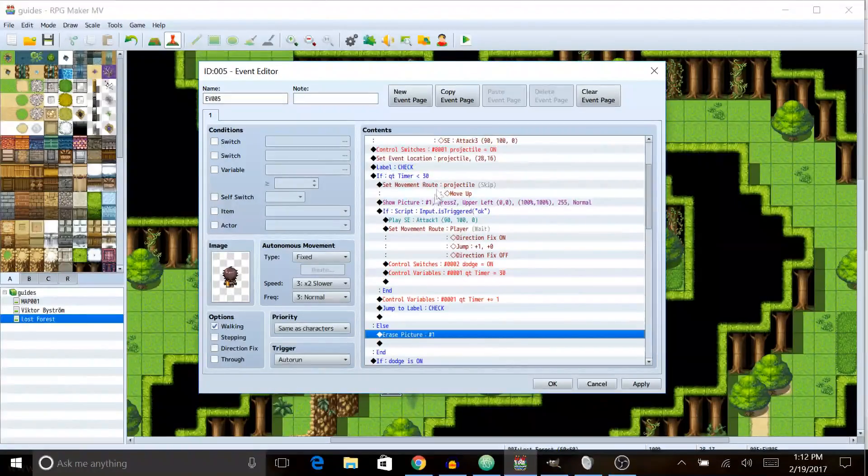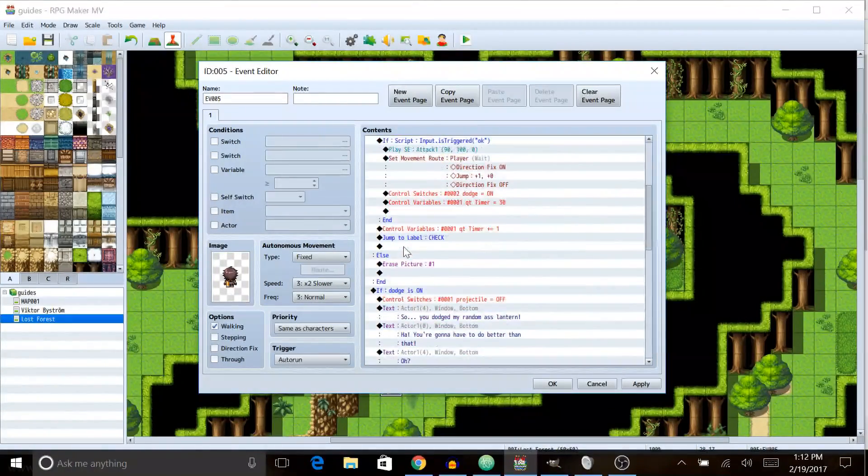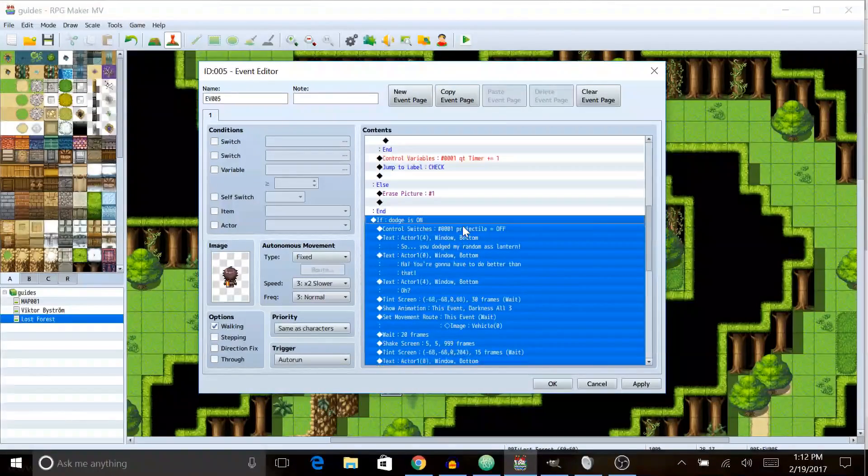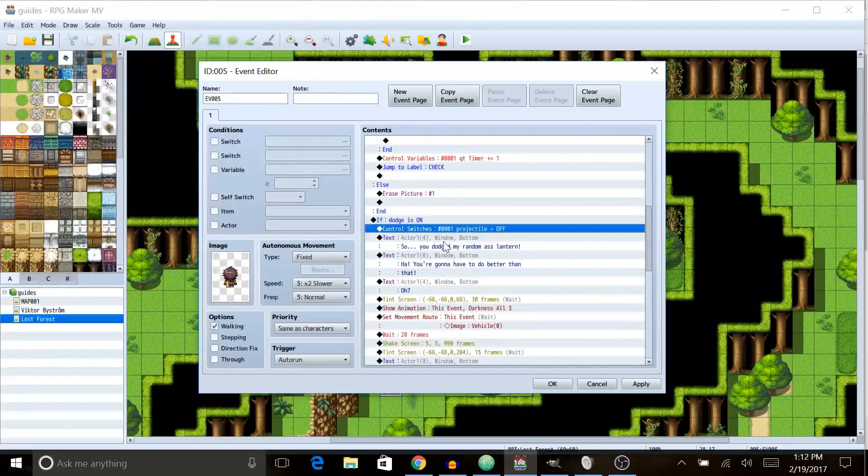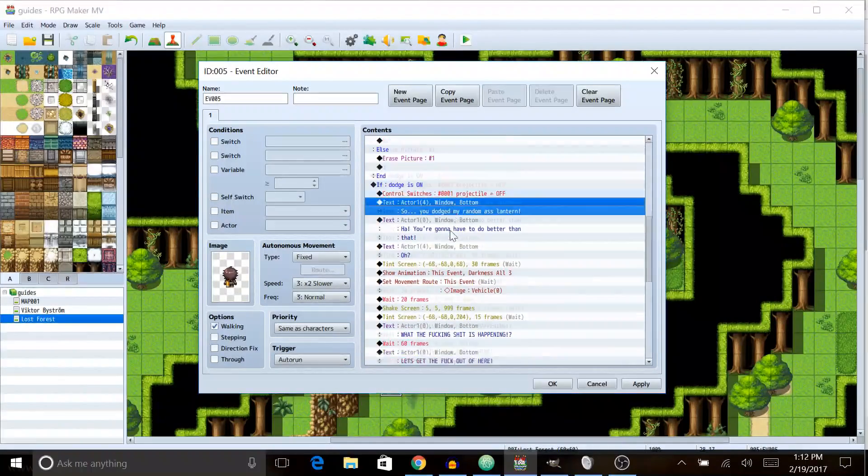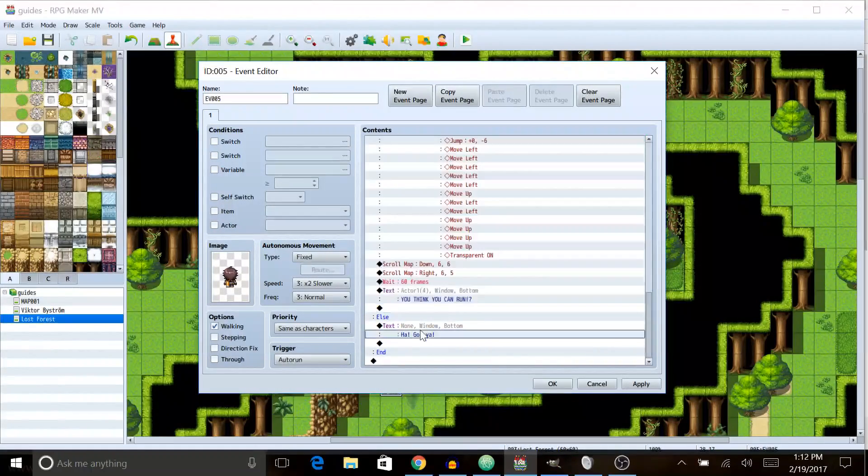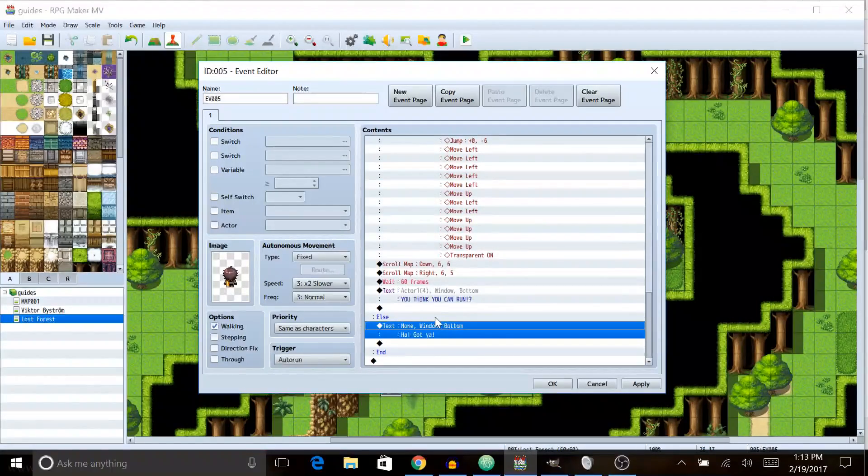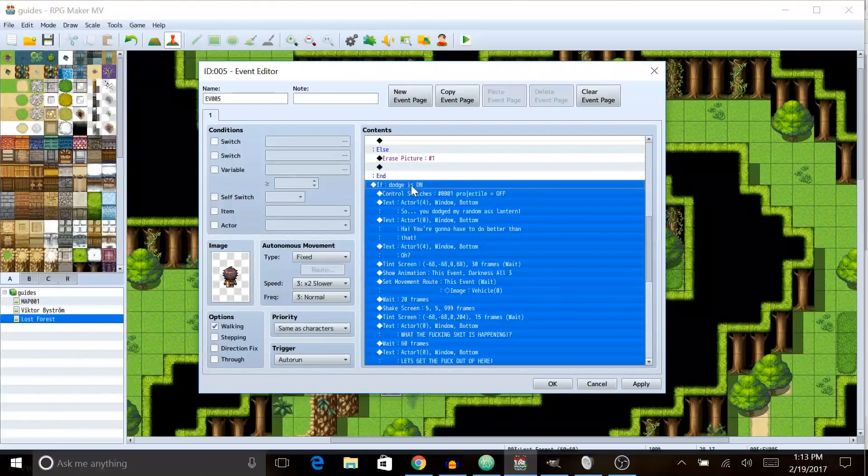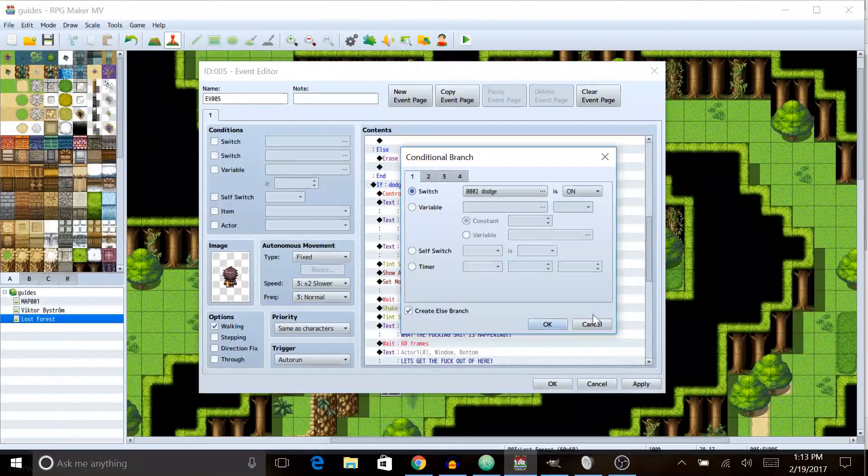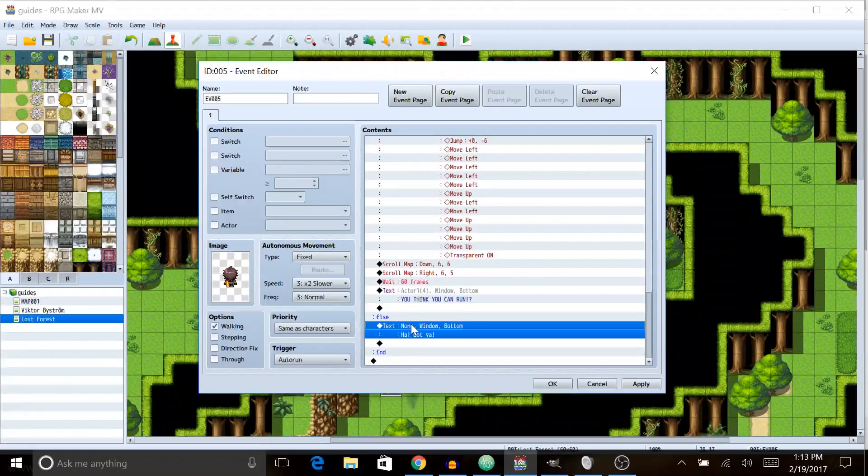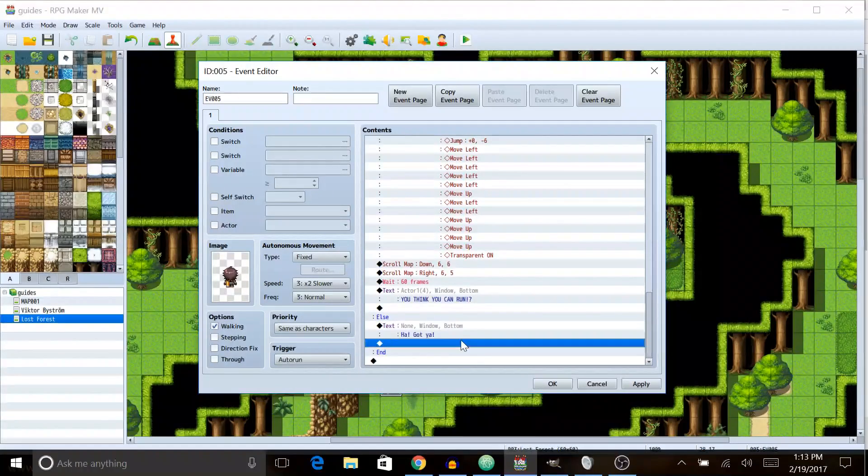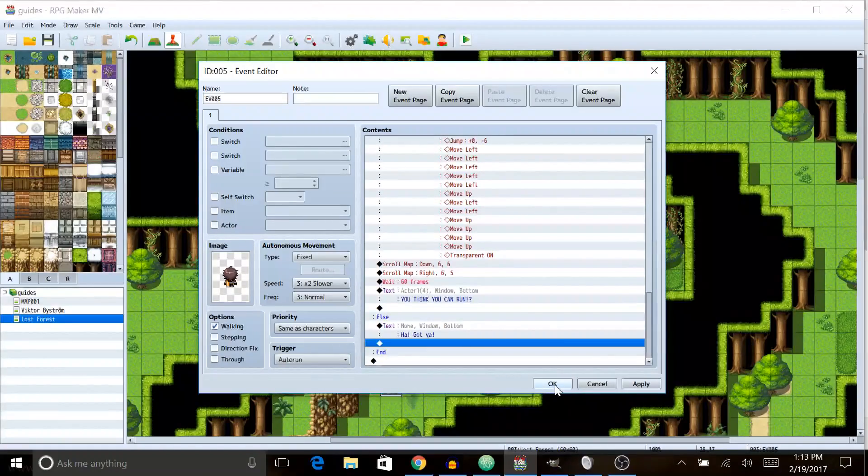And we're going to select the same ID as the Press Z picture which is one. Now we got to check and we got to have a conditional branch to check and see if dodge is on and if it is turn projectile off and go through with your event. Whatever happens after you dodge. Else, as you can see, he says hi I got you. Make sure you again make sure you've checked the create else branch for the dodge and this part right here is if you did not dodge. So in the else area meaning you didn't dodge and you can have a game over screen or take some damage or whatever.